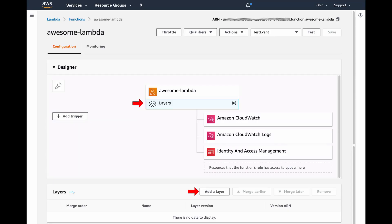To fill this gap, Instana provides simple to deploy functionality, leveraging our proprietary AutoTrace technology. Setting this functionality up is a snap, requires no code modifications whatsoever, nor does it carry a reliance on AWS X-Ray.